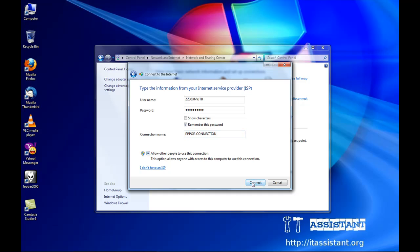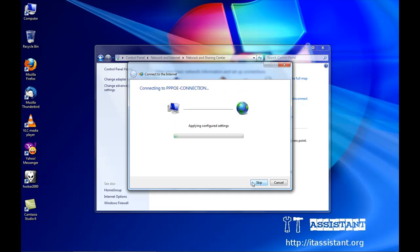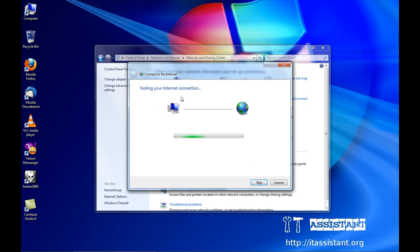And then click on connect. The connection is being made and tested.